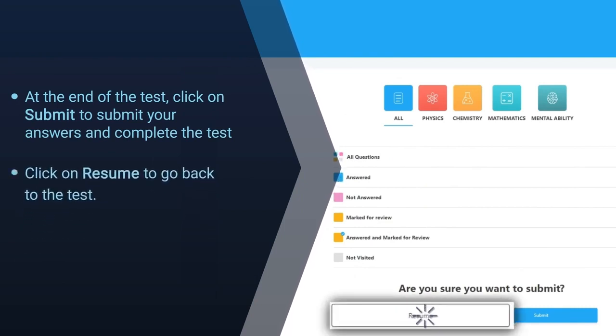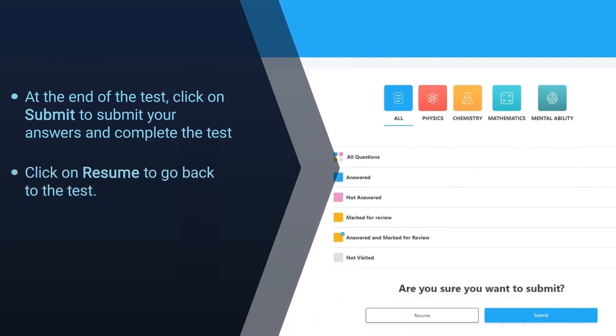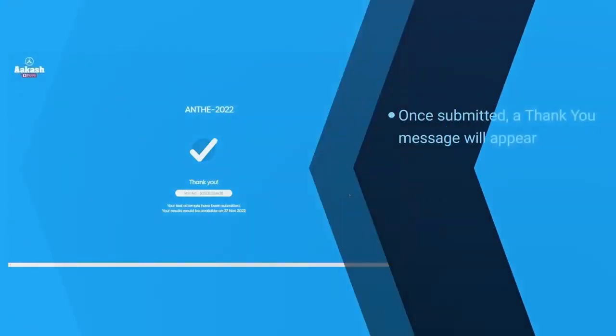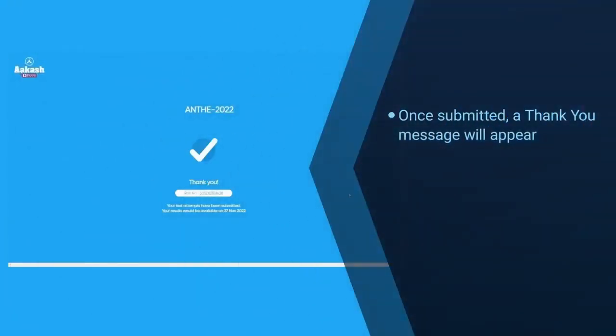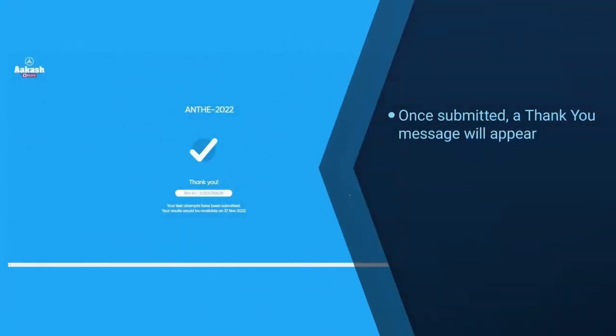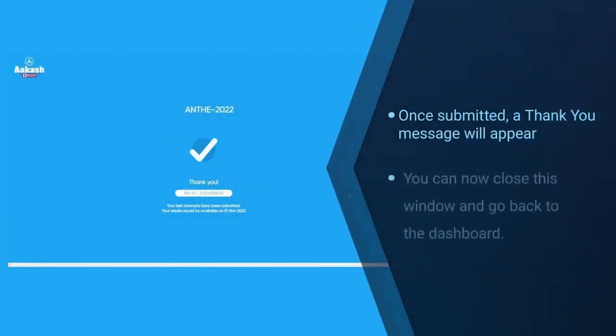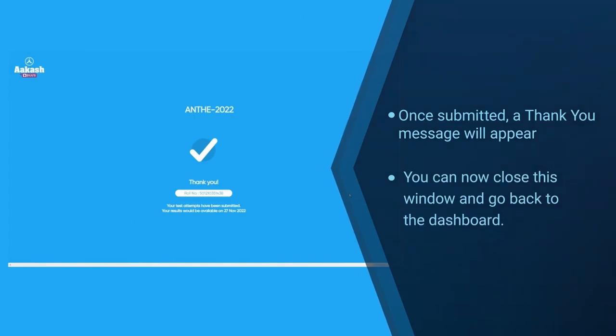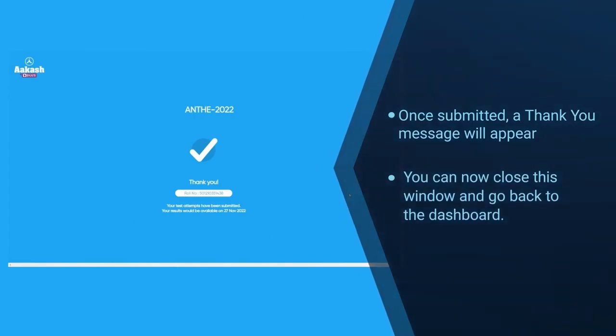Click on resume to go back to the test. Once submitted, a thank you message will appear. You can now close this window and go back to the dashboard.